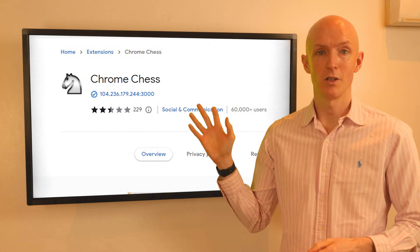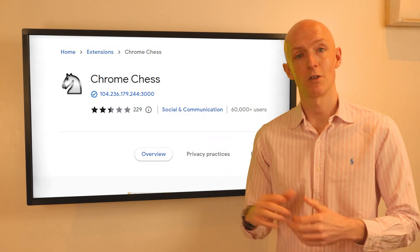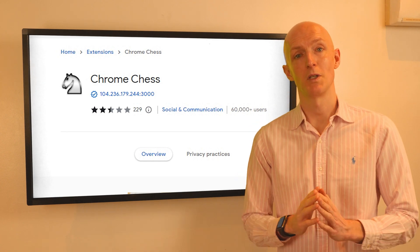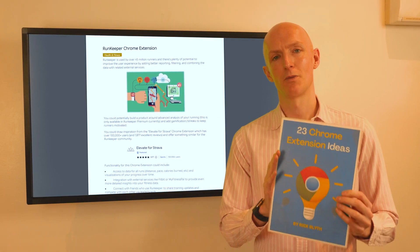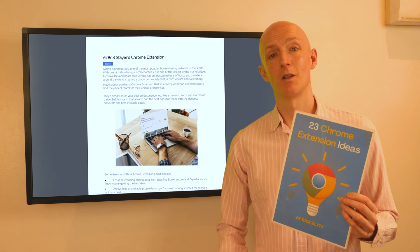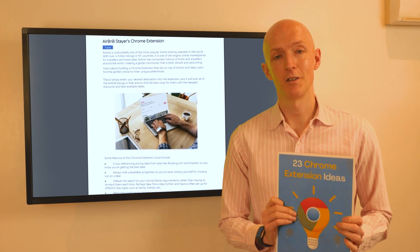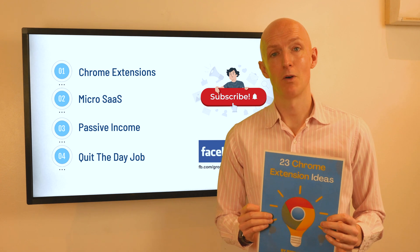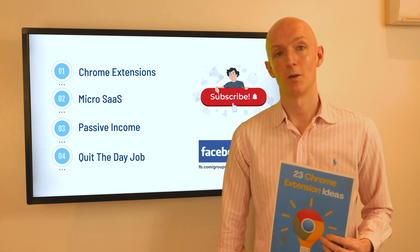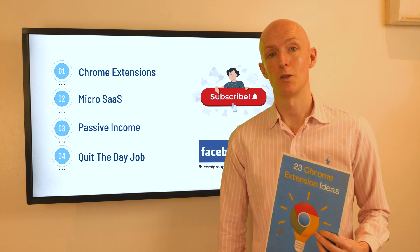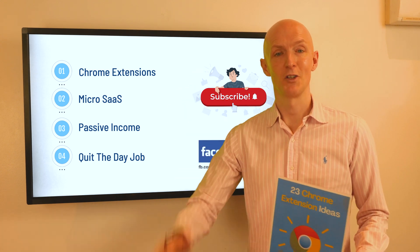If you like chess and you're up for a coding challenge, then one of these chess Chrome extension ideas might just be up your street. Don't forget you can download my 23 Chrome extension ideas PDF from the link below for more inspiring ideas. If you want to see more videos like this, please hit the thumbs up and subscribe so you don't miss my future content. With that, goodbye and I'll see you around.